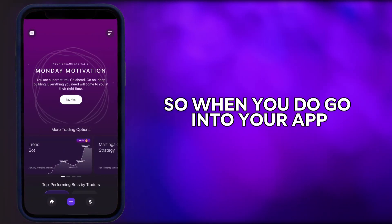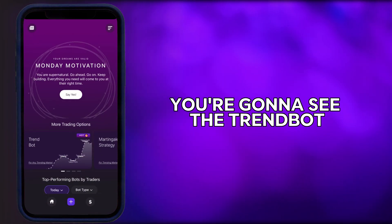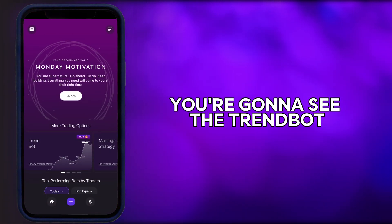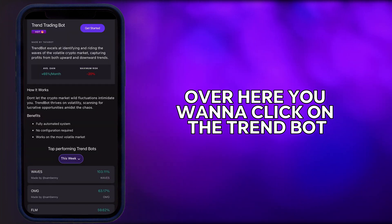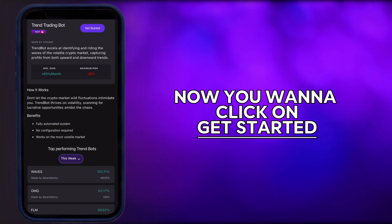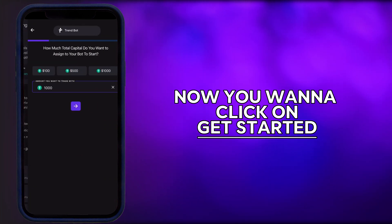So when you go into your app, you're going to see the TrendBots with the 'hots' tag over here. You want to click on TrendBot, then click on 'Get Started'.